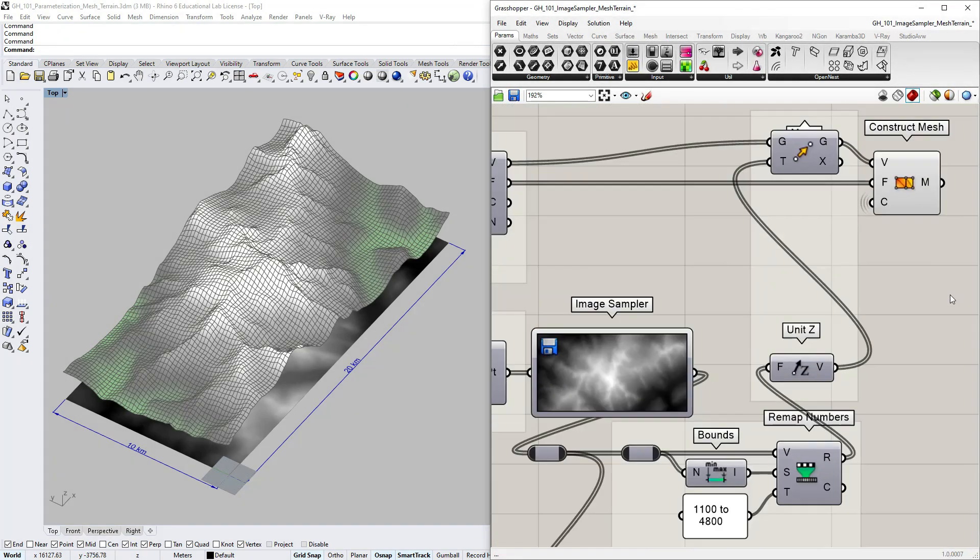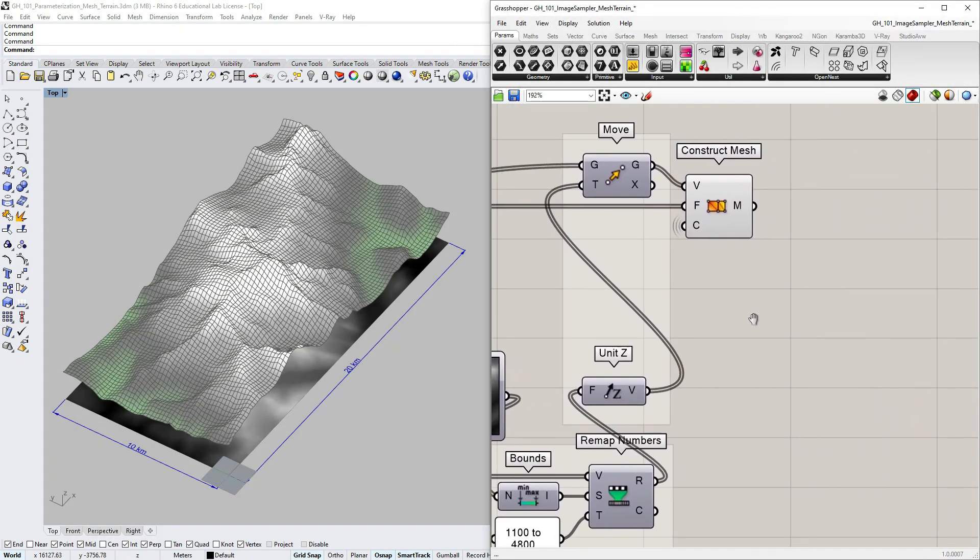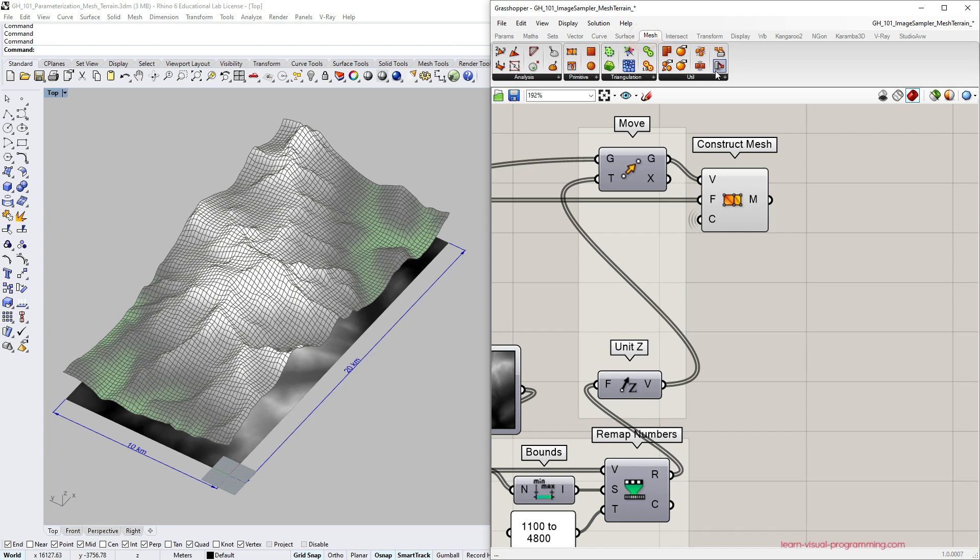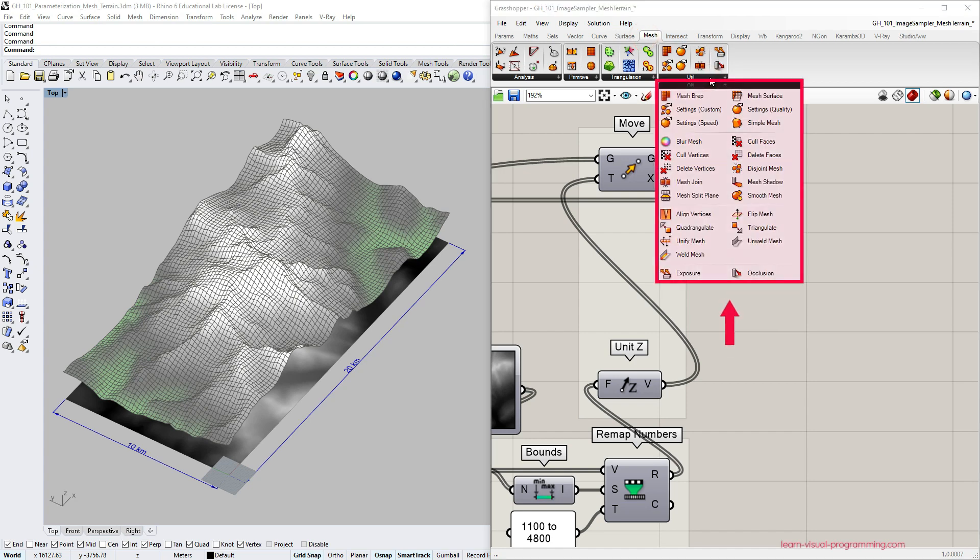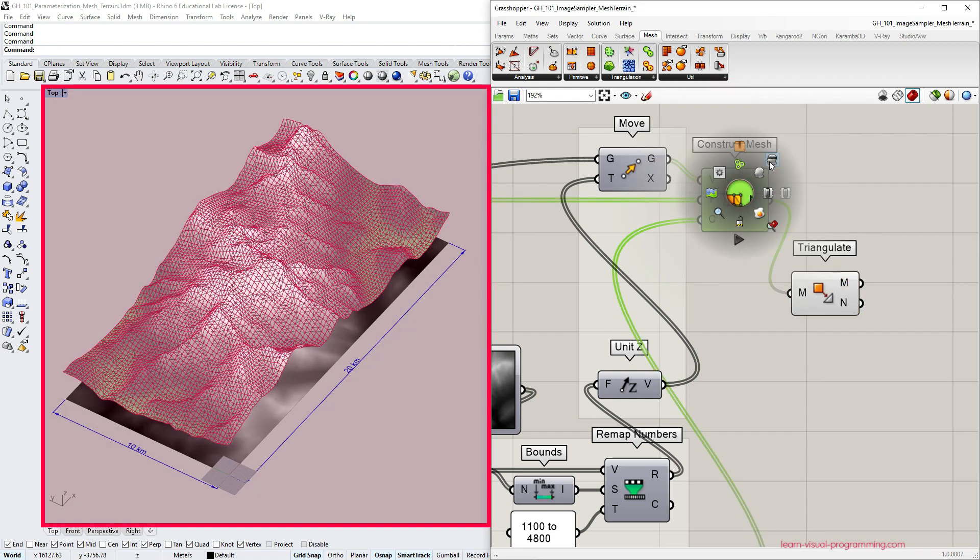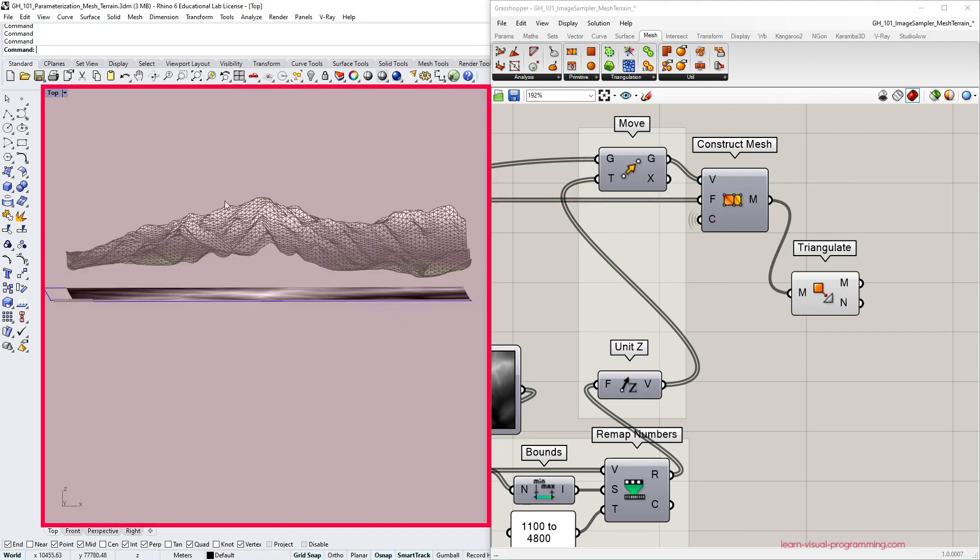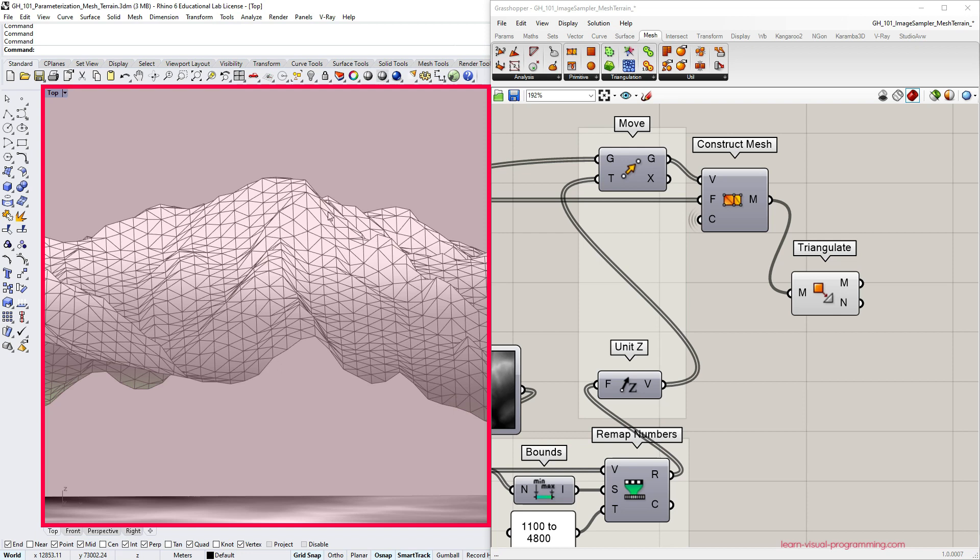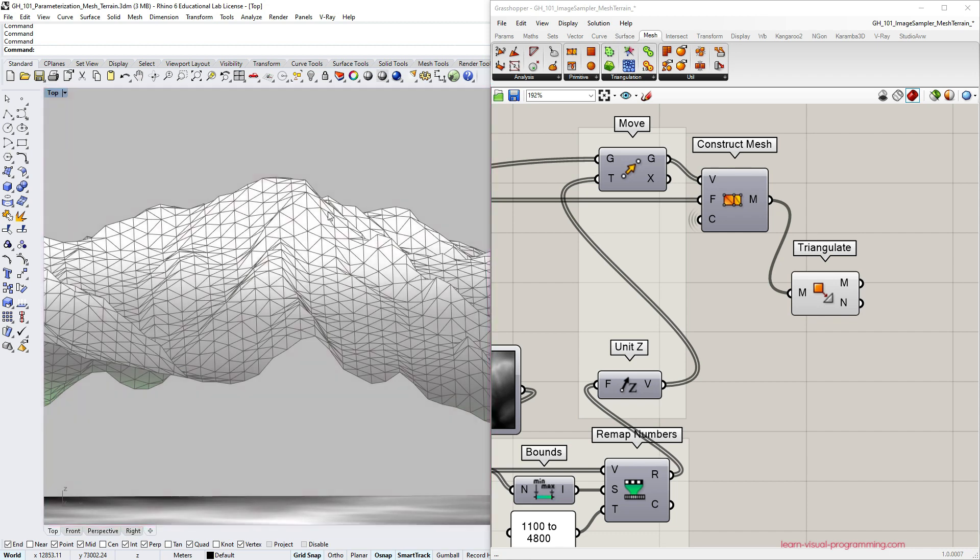Let's now zoom into the output mesh and go under mesh utilities. I advise you to explore the innate mesh tools that Grasshopper has to offer. I'm going to touch upon just a few of them in this tutorial. Let's look at the triangulate component first. As you see, this tool has divided quadrilateral mesh faces into triangular ones.